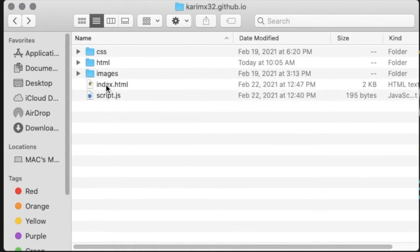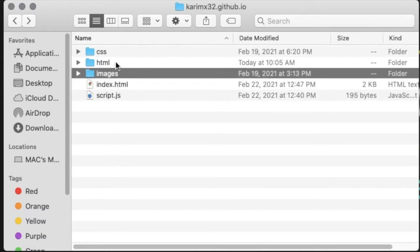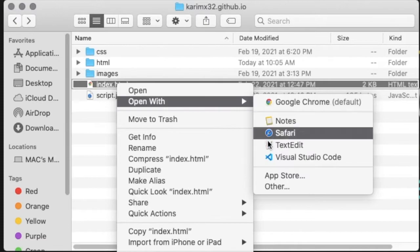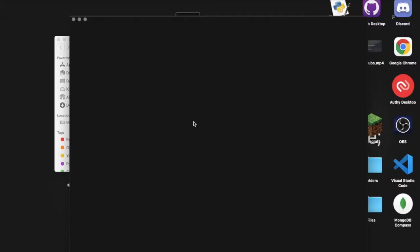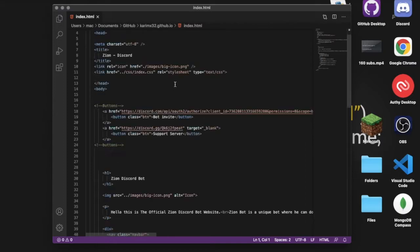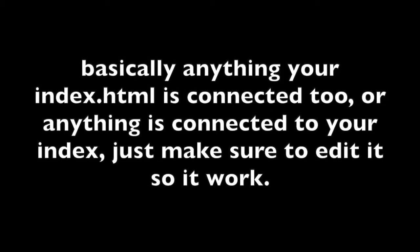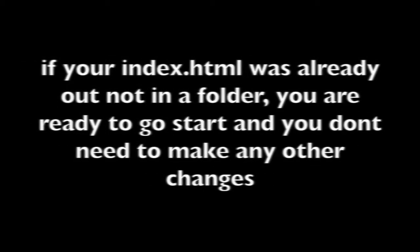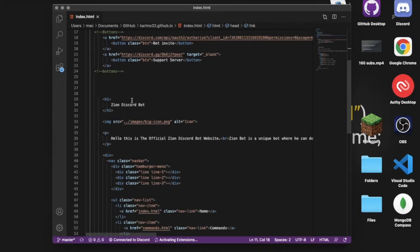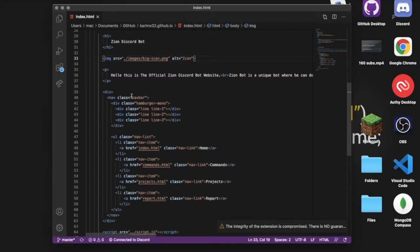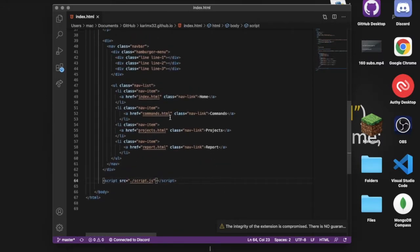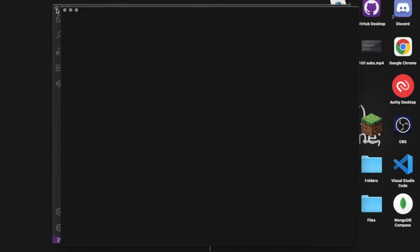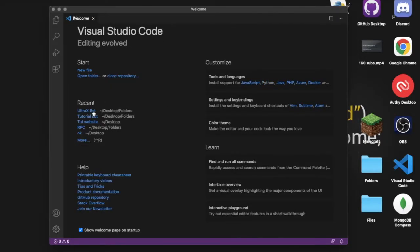For sure, after you get it out, we're going to need to make some changes. Because the index is connected with the script and connected with the images and CSS. You're going to press here and open with Visual Studio Code, because that's my editor. Now it is opened. I need to change things like this. I'm going to have to delete one dot over here and one dot over here. Let me actually do something. Let me open the whole folder with this.